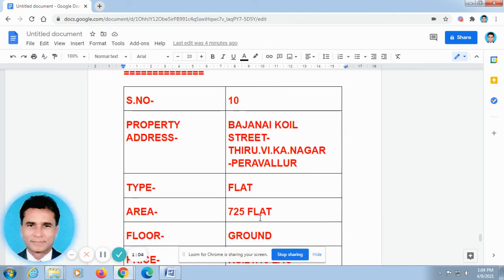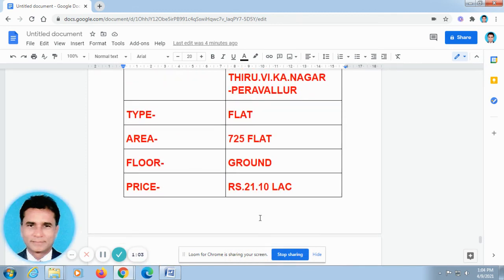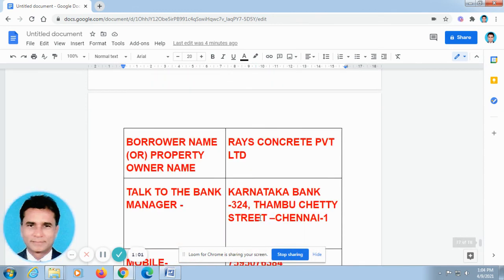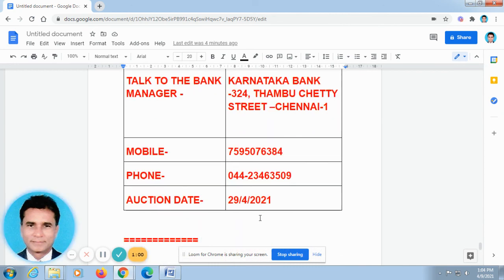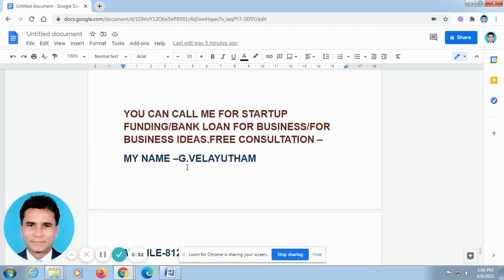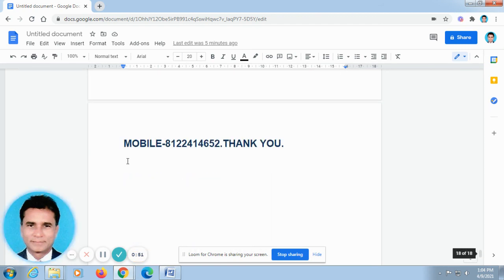As I have already told you, I have given my name and phone number here. You can call me for startup funding, bank loan for business, for business ideas, free consultation. My name is Veladam. My phone number is 8122414652. Thank you.